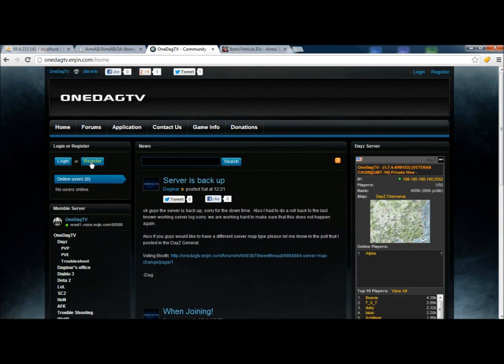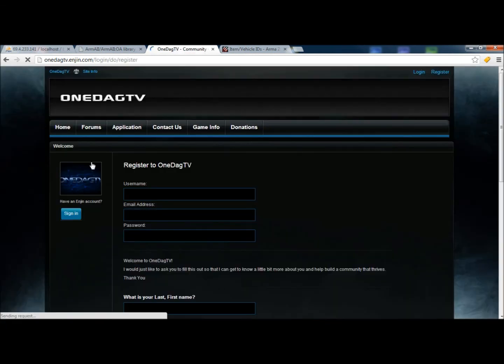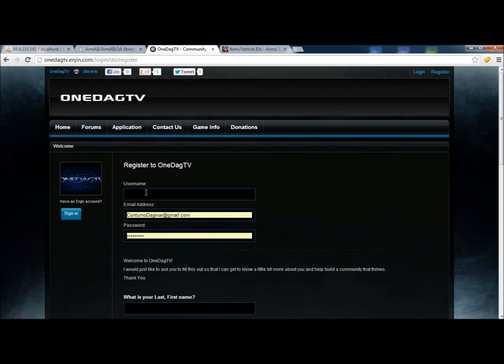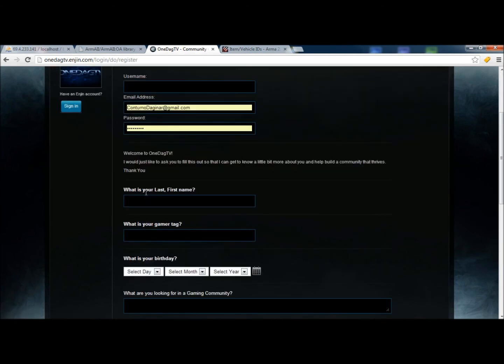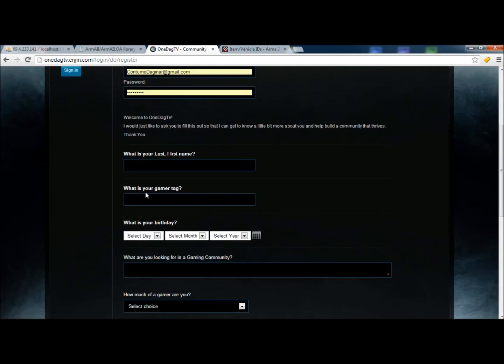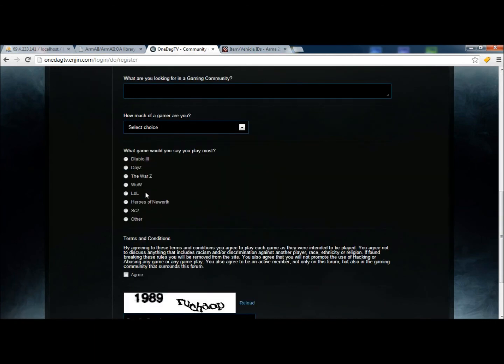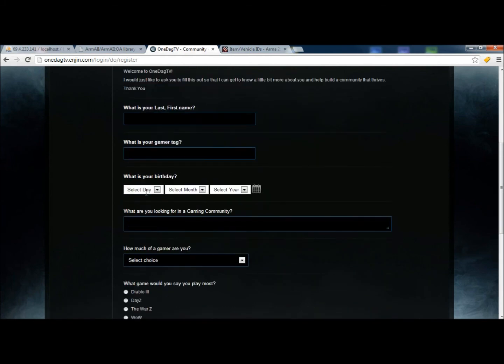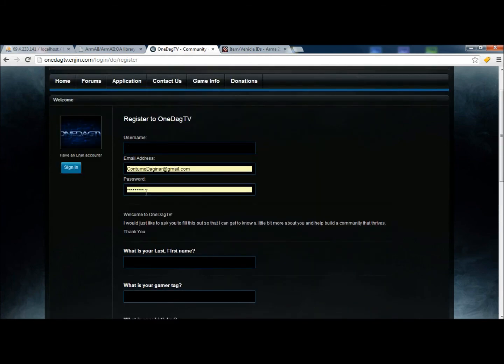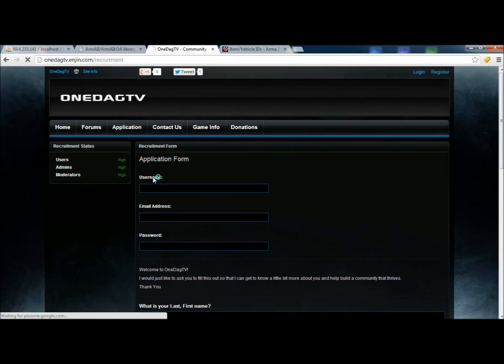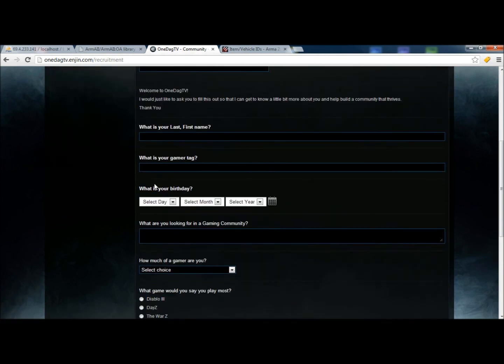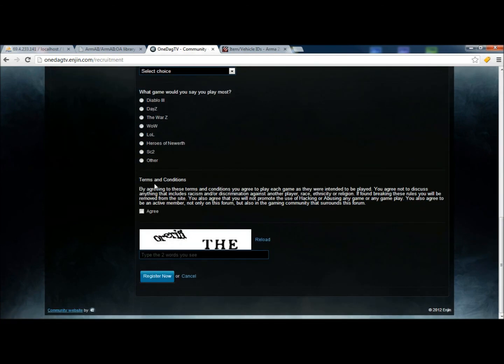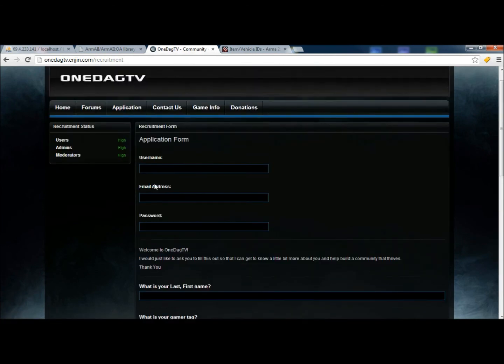you go ahead and click on Register right here. This is going to allow you to register. This says Register to OneDagTV. But as far as I know, this is actually just putting you into the Engine.com site. Click on the Application portion after you've done that, and then we'll add you into the User List, and we'll be able to contact you a lot easier going this way.